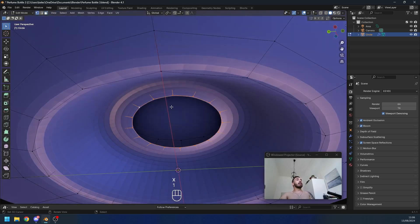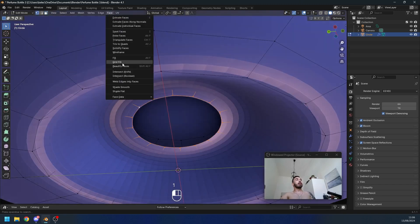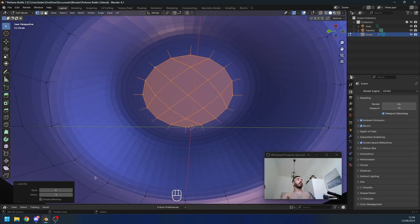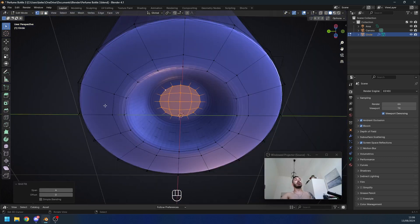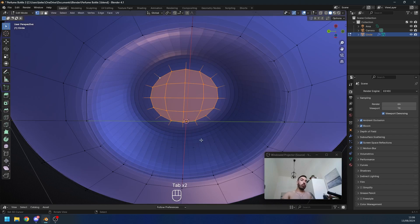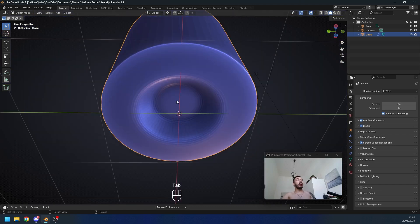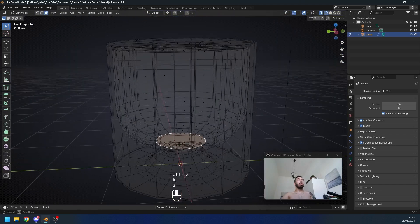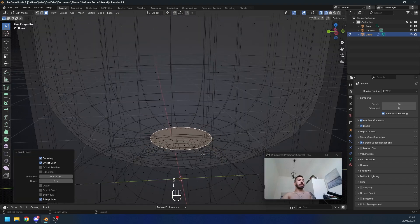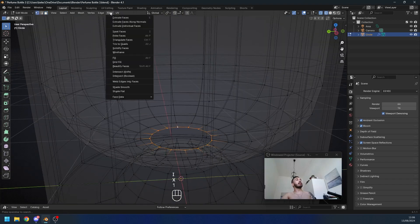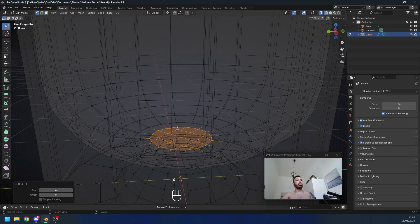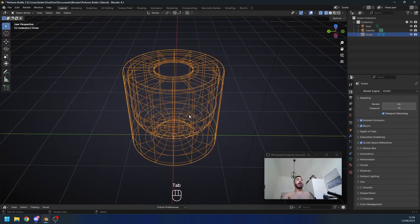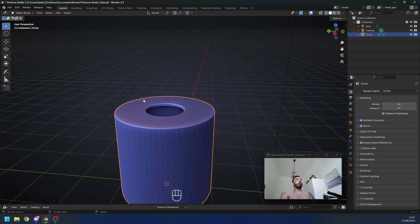Select this edge loop and go to Face > Grid Fill. It might be a little angled, so adjust the offset to make sure it's aligned with the world axes. Now since you have quads only, you don't have any n-gons anymore — this is gonna be a lot cleaner. Do the same thing on the inside: inset, delete the face, select it, grid fill, adjust the offset, and now you're good to go.